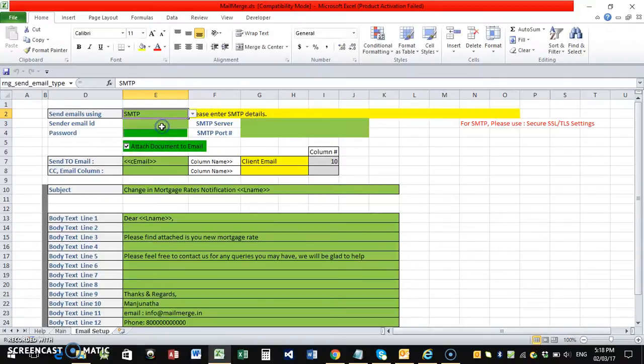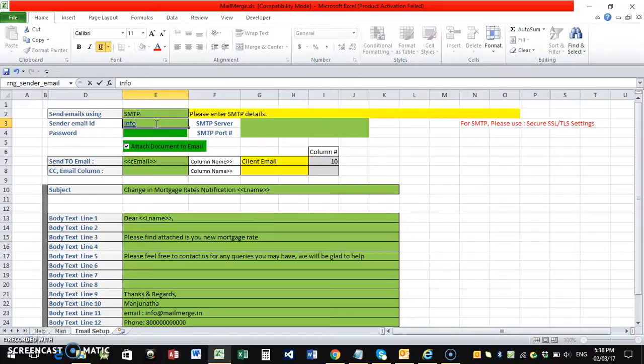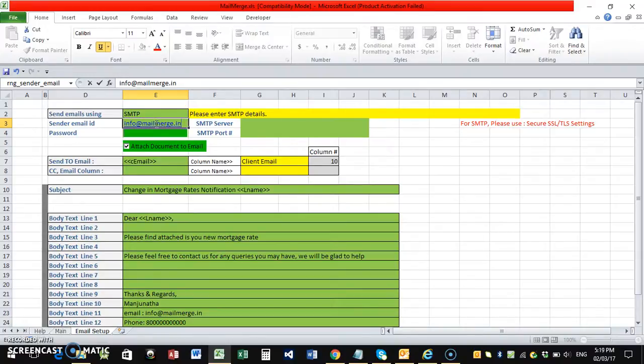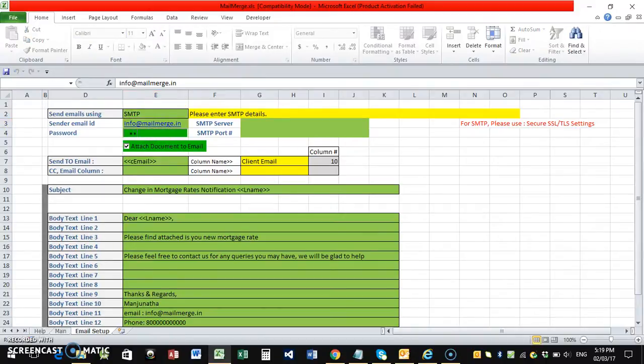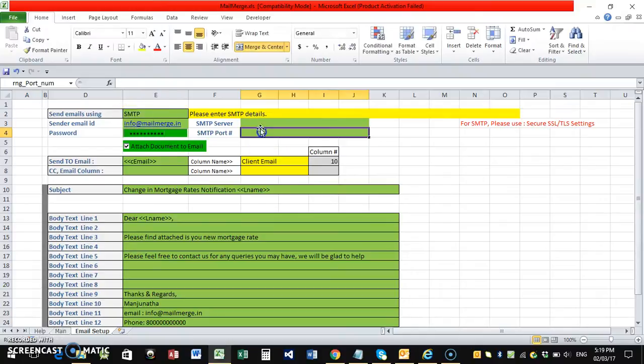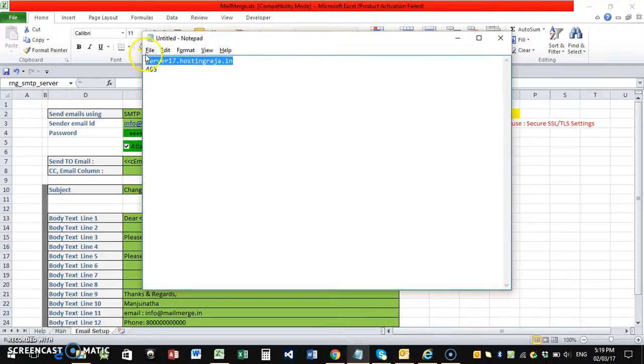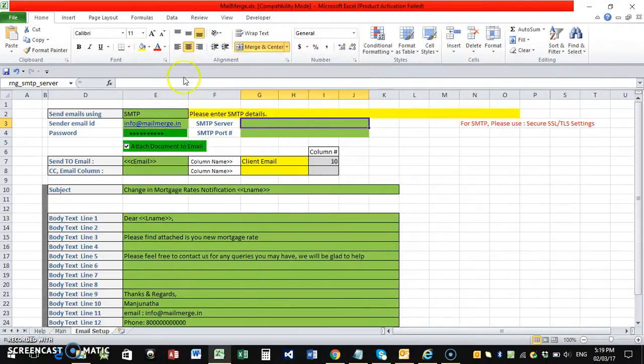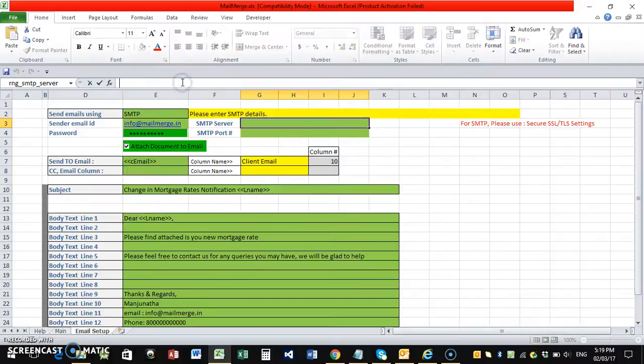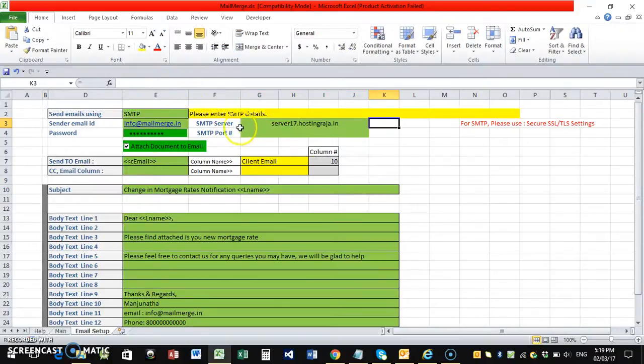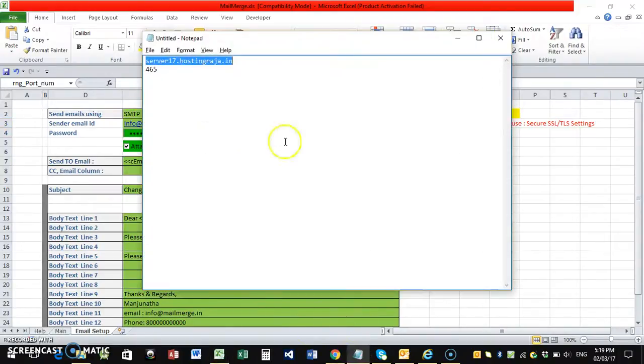I'm using SMTP. SMTP, again we have to use the SMTP details here. I'll use my one. SMTP server and the port, SMTP server for me, my server it is this one. I'll use this SMTP server and the port number is 465.